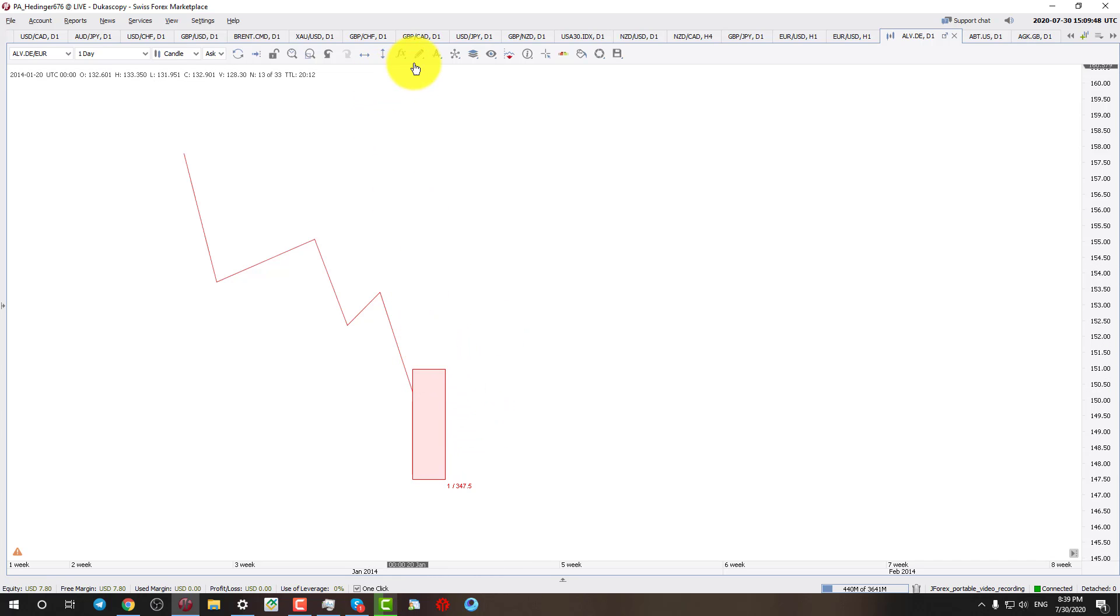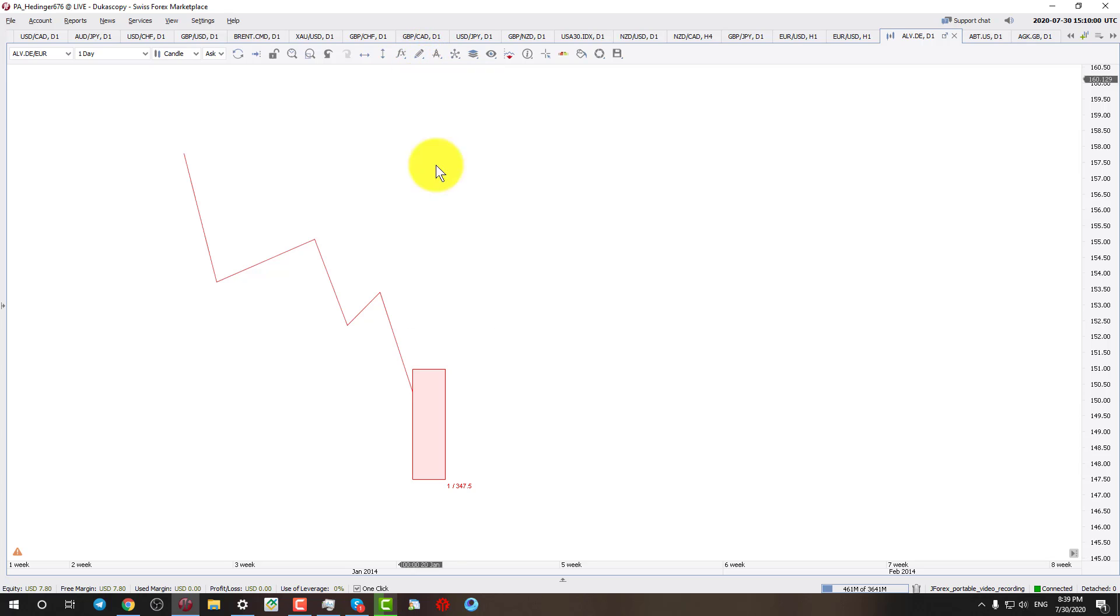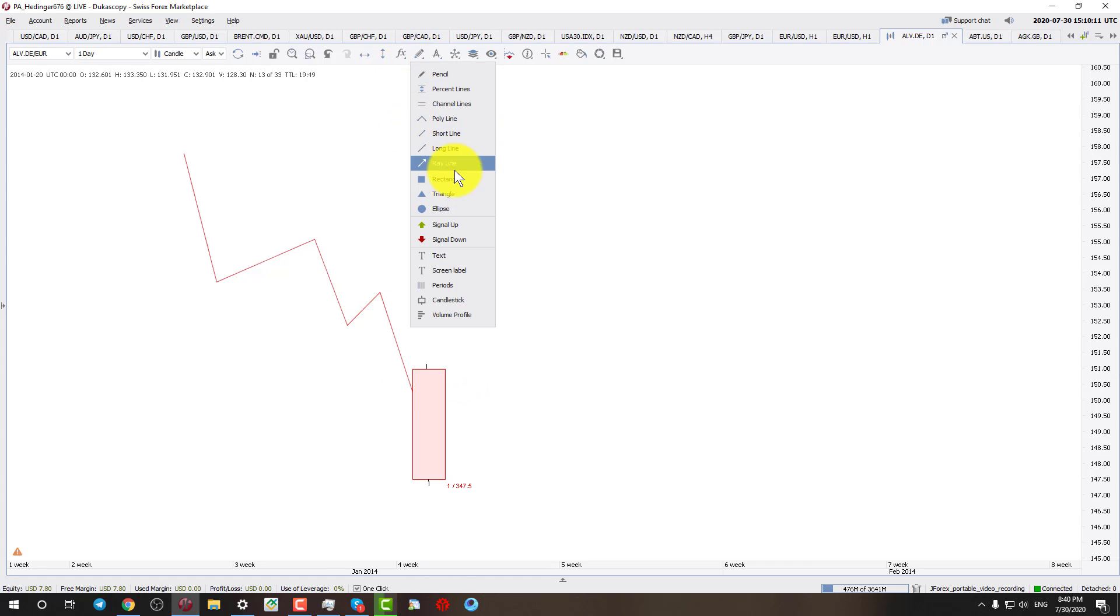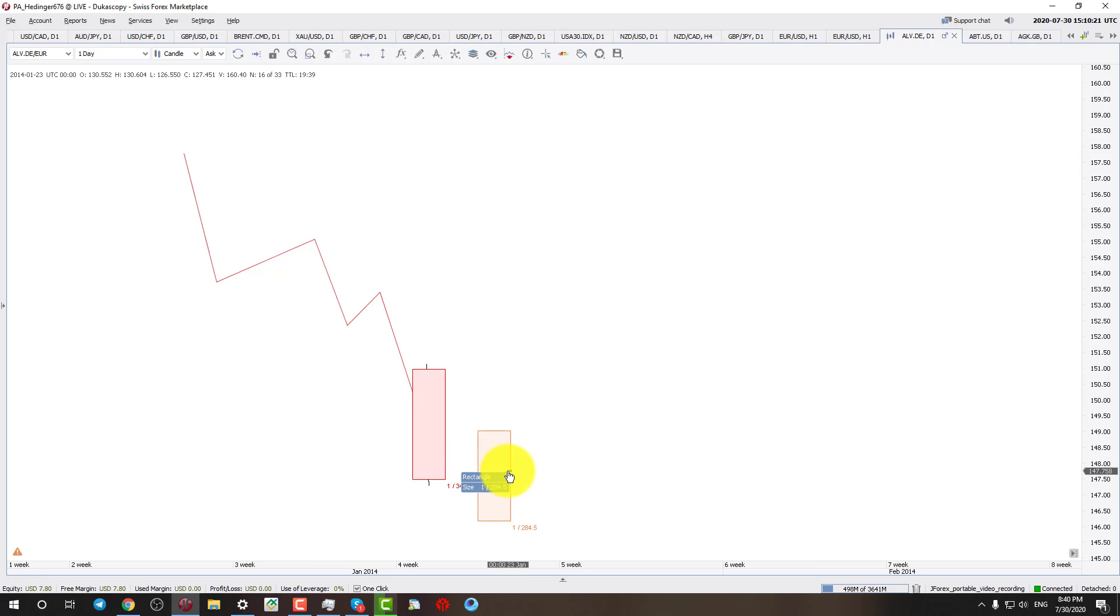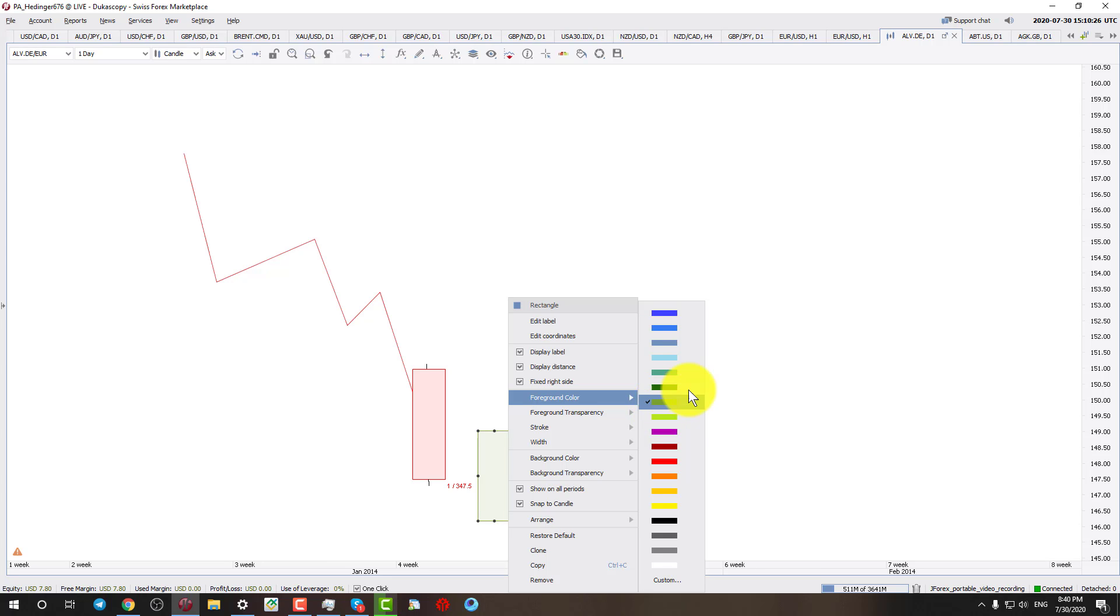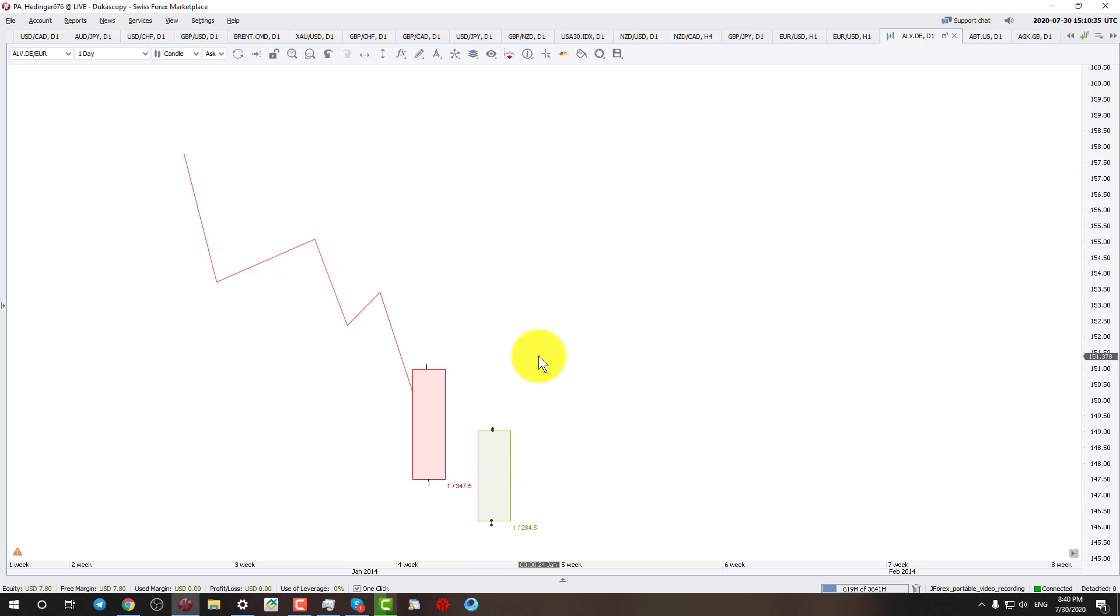This upper wick should be very small. The upper wick should be either very small or there should be no wick at all. And the lower wick also should be very small or there should be no wick at all. So this is how this candle should be looking like. And the next day candle should open lower, like there should be gap down opening.